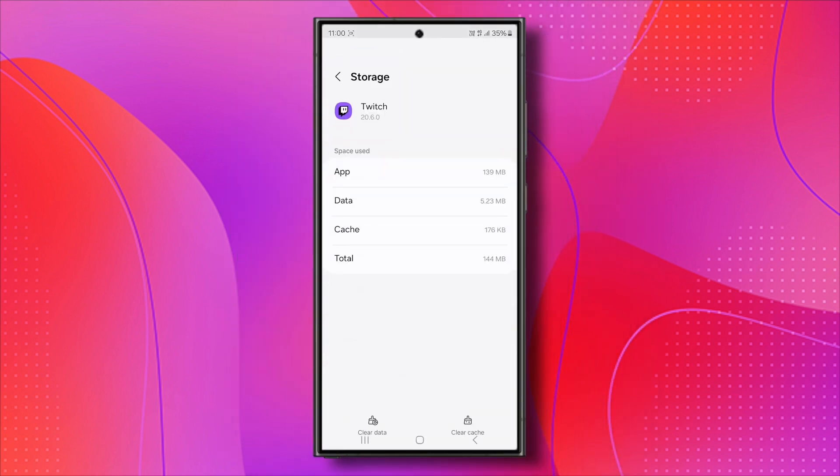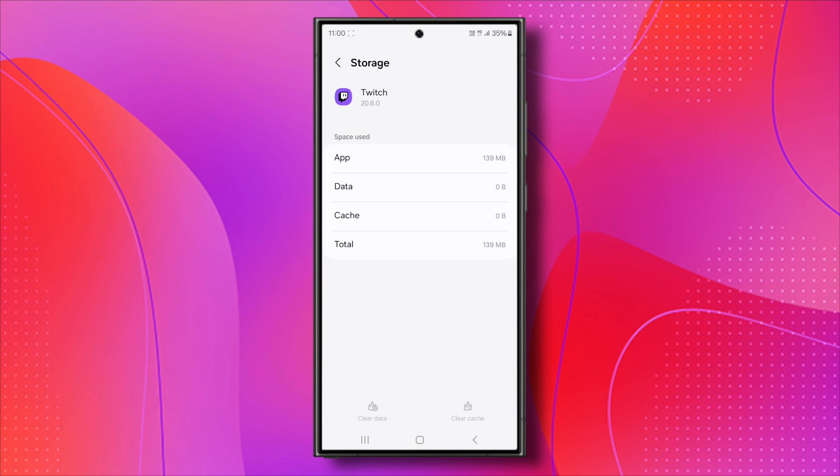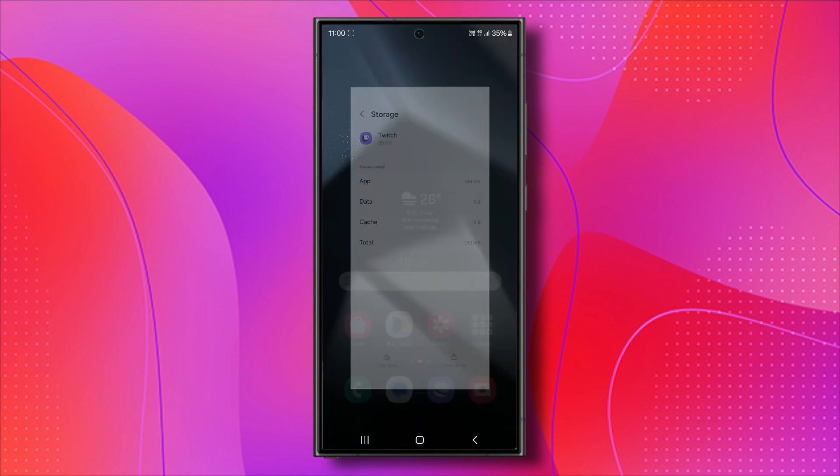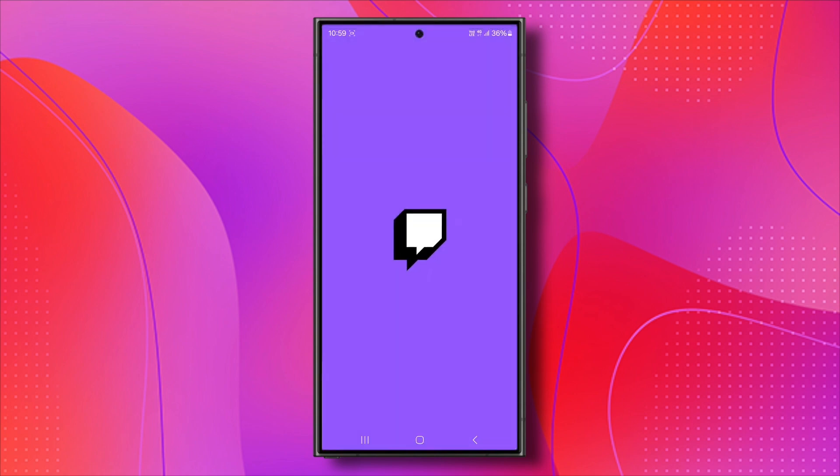Now, clear the app data and cache. Once you've done that, open the Twitch app again and check if the issue is resolved.